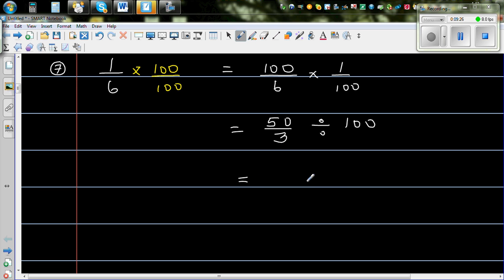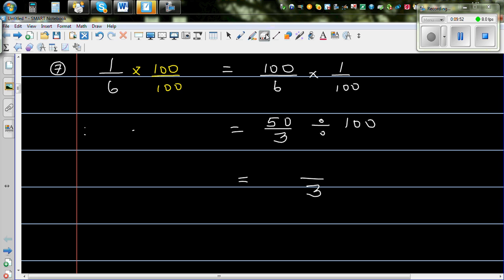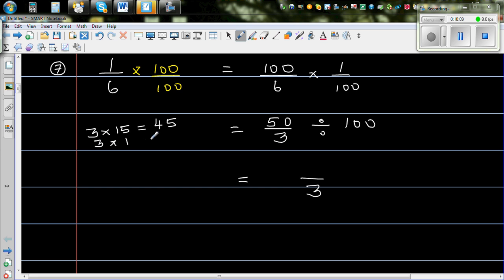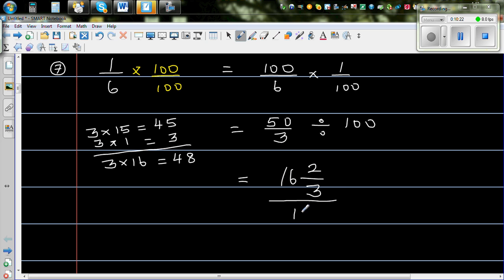So 3 goes into 50 how many times? You should know the times table: 3 times 15 is 45 and 3 times 16 is 48, with 2 as the remainder. So 50 out of 3 is 16 and 2 thirds. Dividing by 100 gives us 16 and 2 thirds percent. So 1 sixth is 16 and 2 thirds percent.